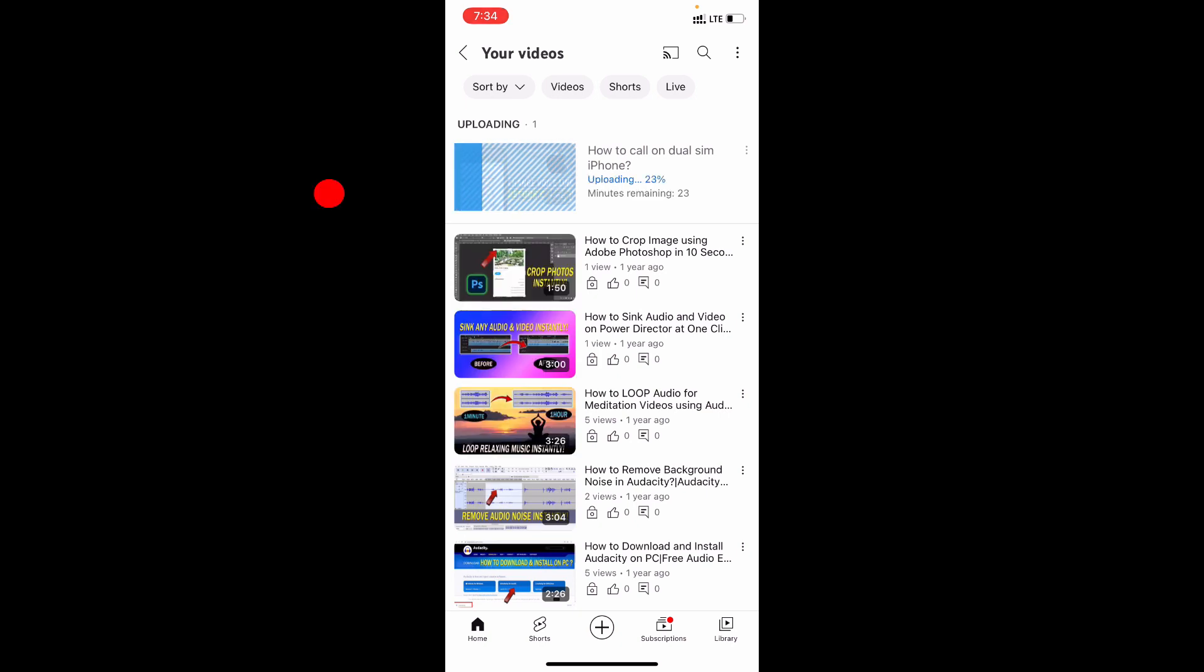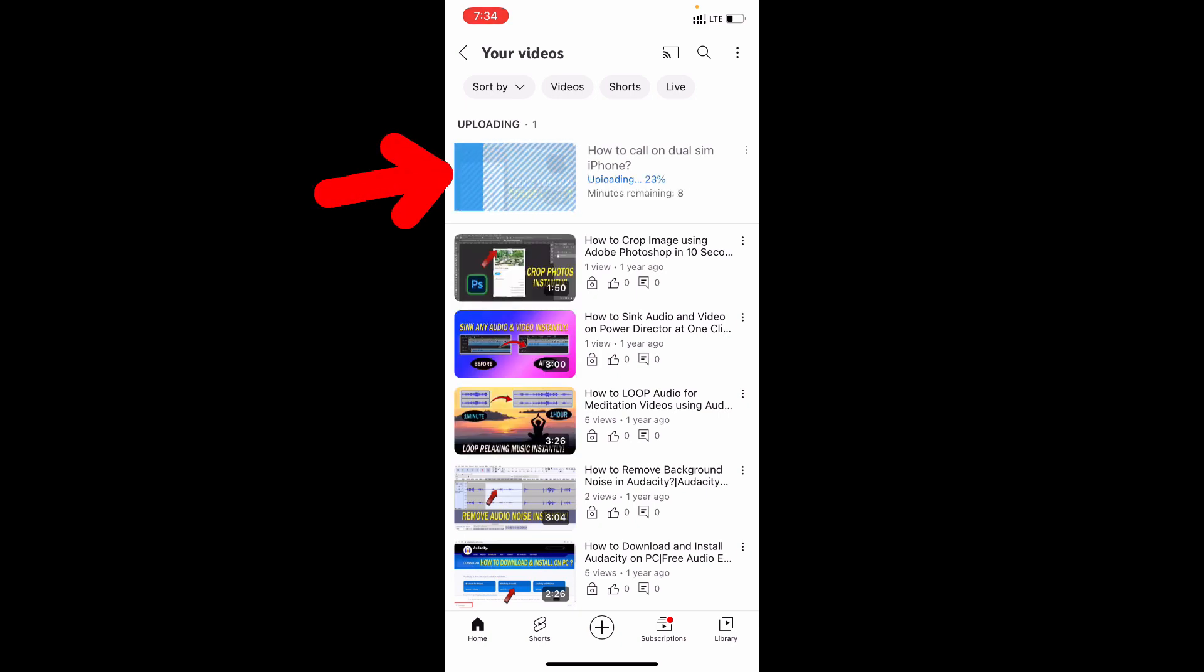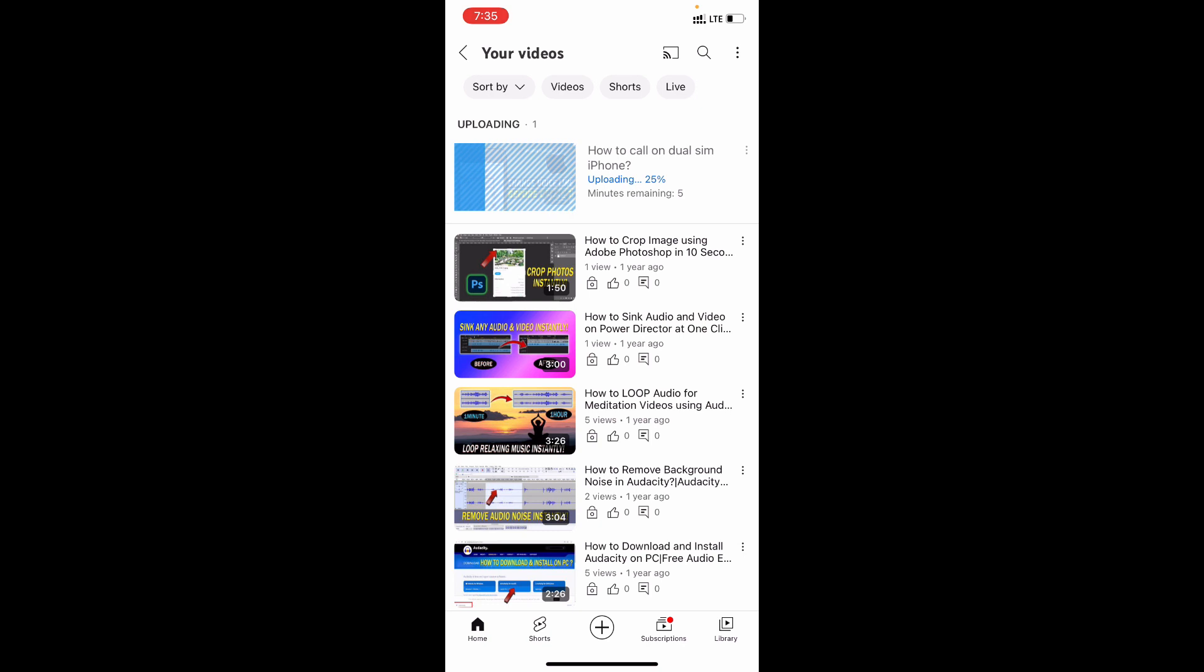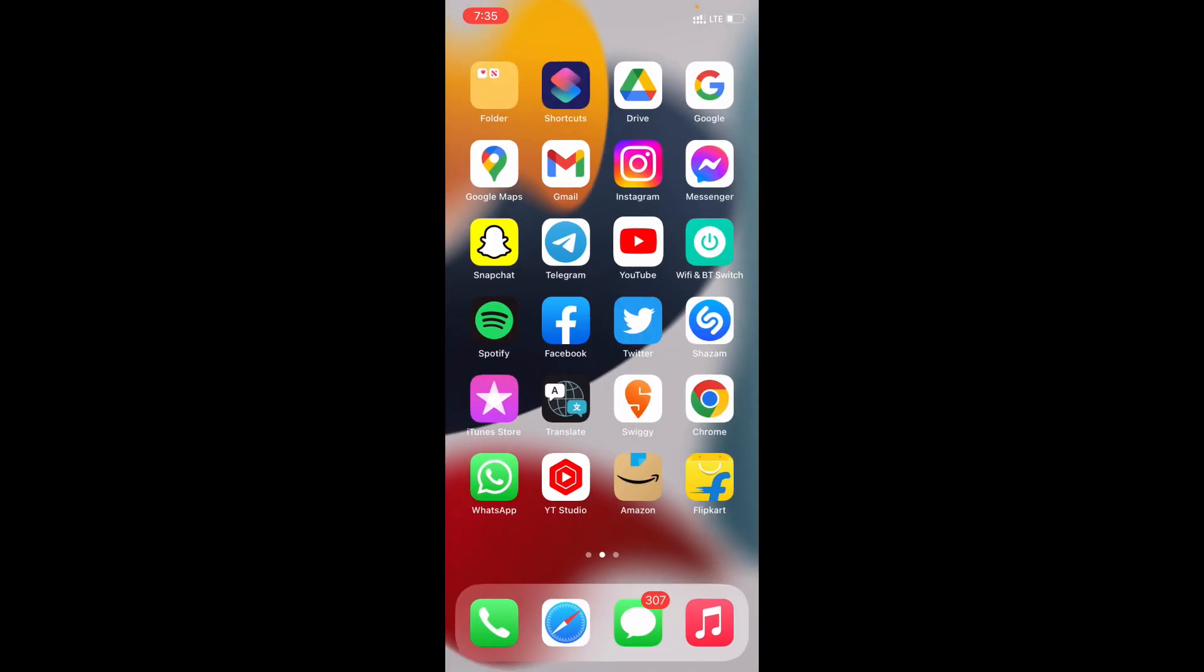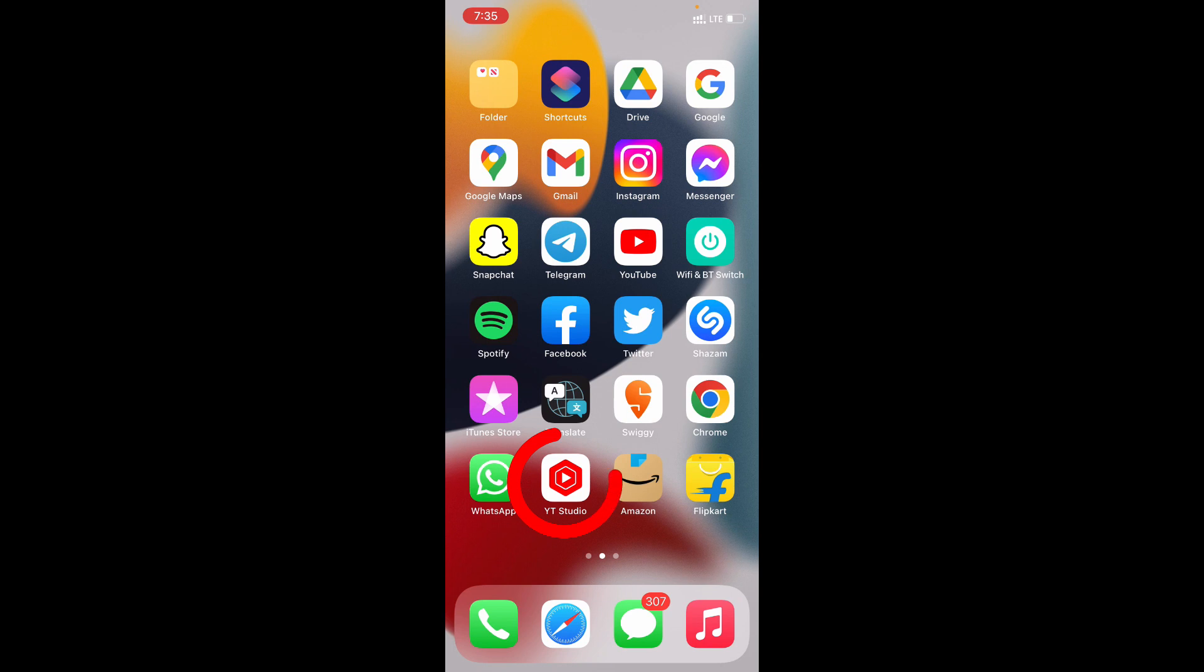Now your video starts uploading on YouTube. And we can monitor this on YouTube studio app.